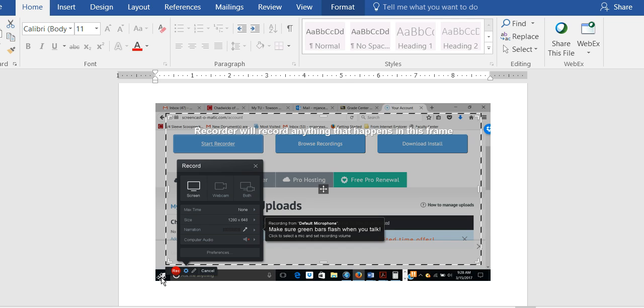And then you will be able to upload that into Blackboard. And that will be a different presentation than this one.